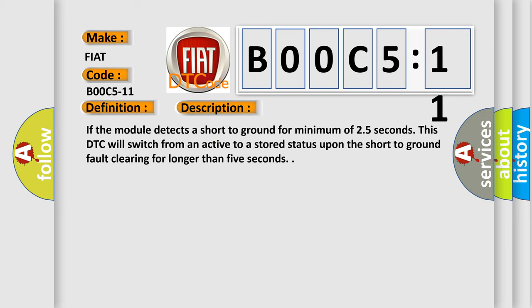If the module detects a short to ground for minimum of 2.5 seconds, this DTC will switch from an active to a stored status upon the short to ground fault clearing for longer than 5 seconds.